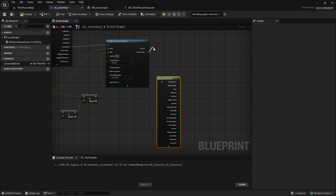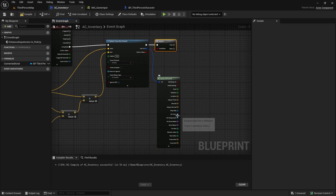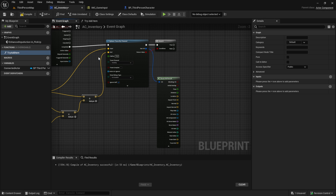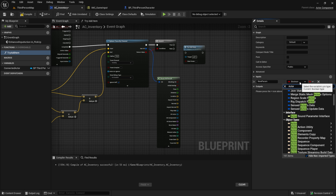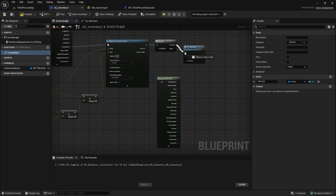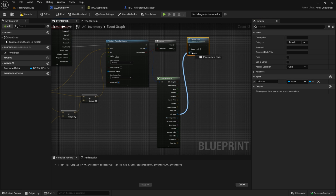From the boolean return value we want to get a Branch. After that we need a function — call it something like Try Add Item. Give it an input variable called Hit Actor of type Actor. Connect the function to the Branch true pin and connect the Hit Actor output to the Hit Actor input of the function.